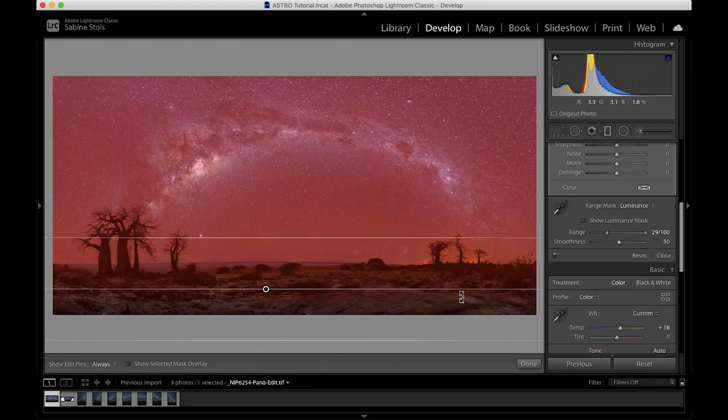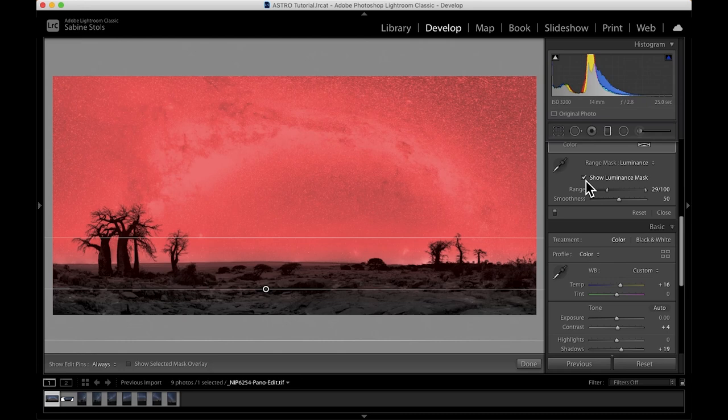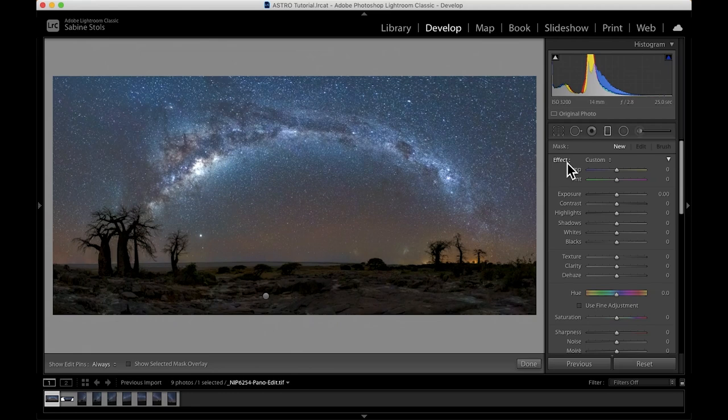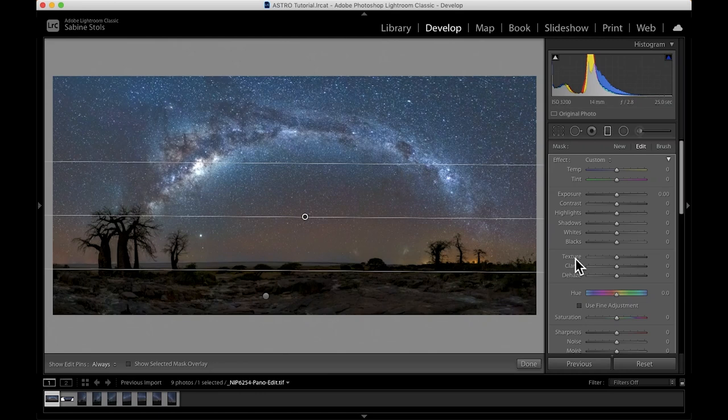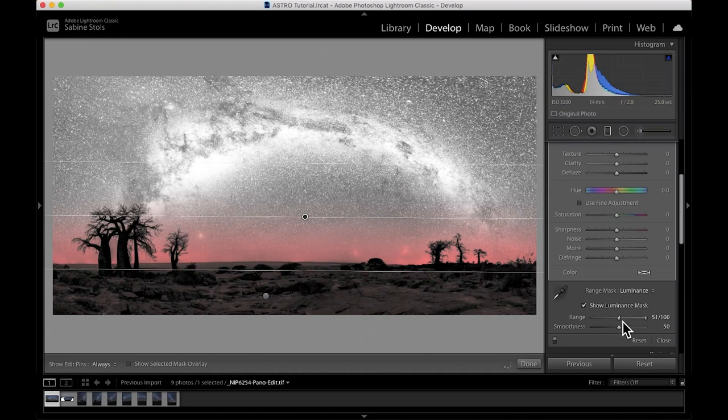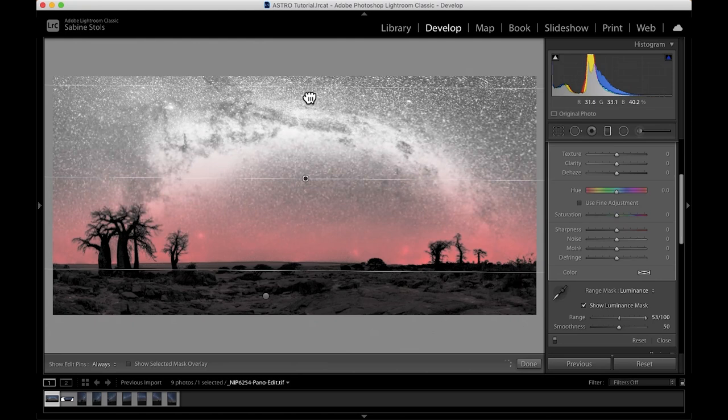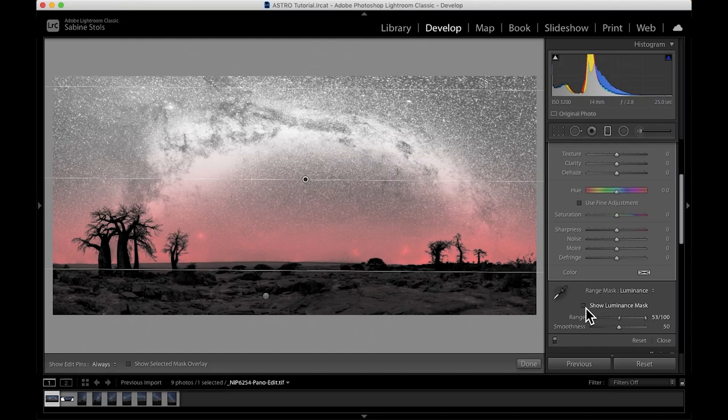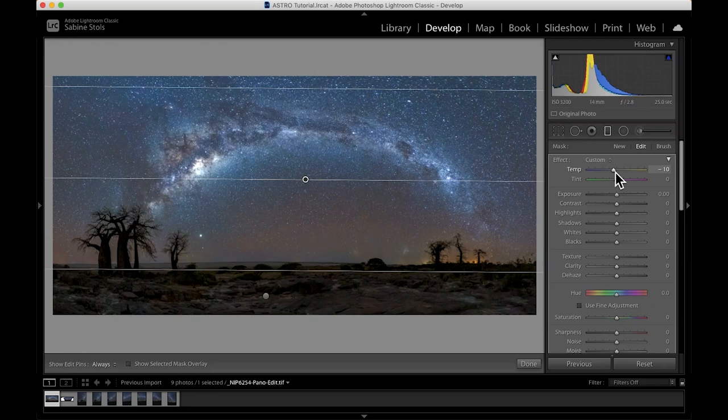So let's move on and create another graduated filter. This time for the lower part of the sky only. As I do not want to affect the foreground once again, I'll enable the range mask and set the range accordingly. That looks about right, but I want a bit more sky in my selection. So I'm just going to expand my graduated filter slightly upwards. I want to do two things here. I want to give the lower part of the sky a cooler temperature and I want to lower the highlights. Both are results of the light pollution in the background and are quite easy to fix that way.